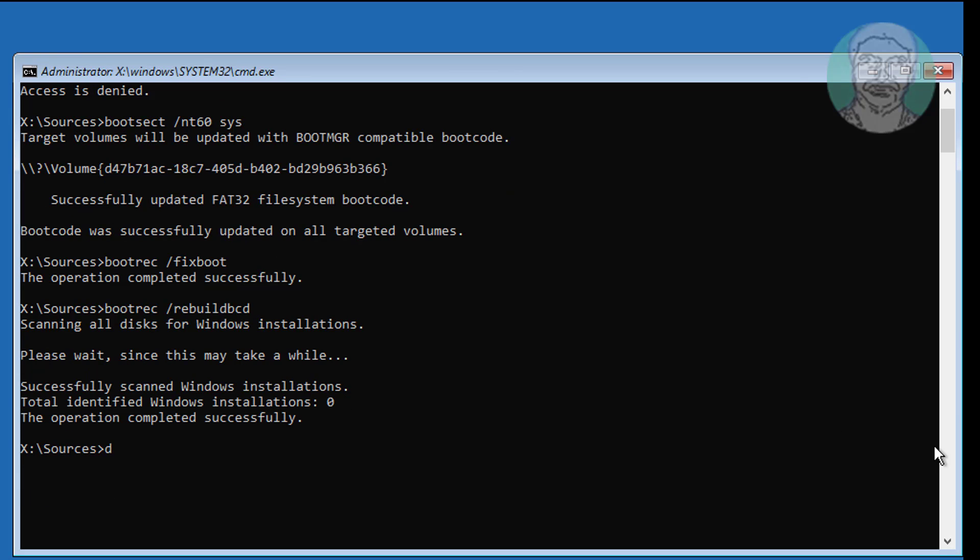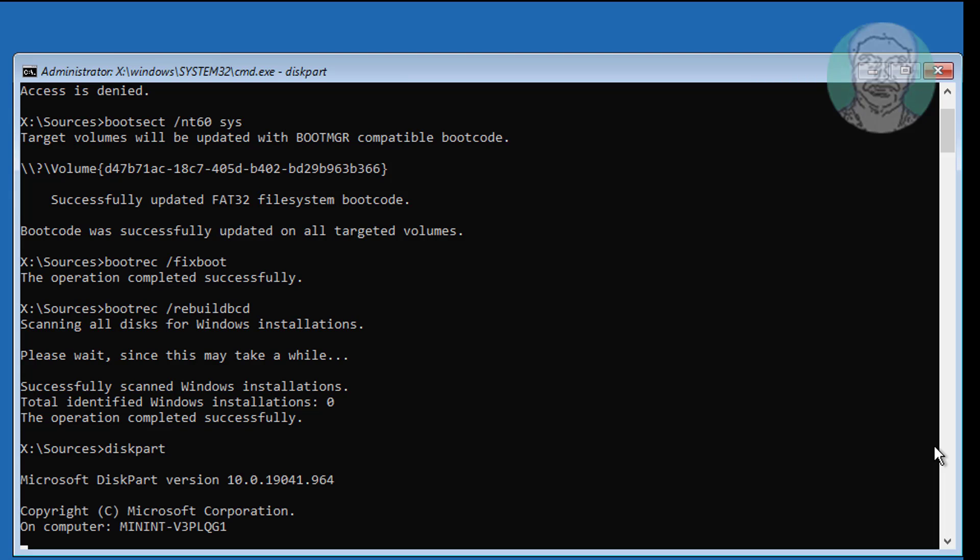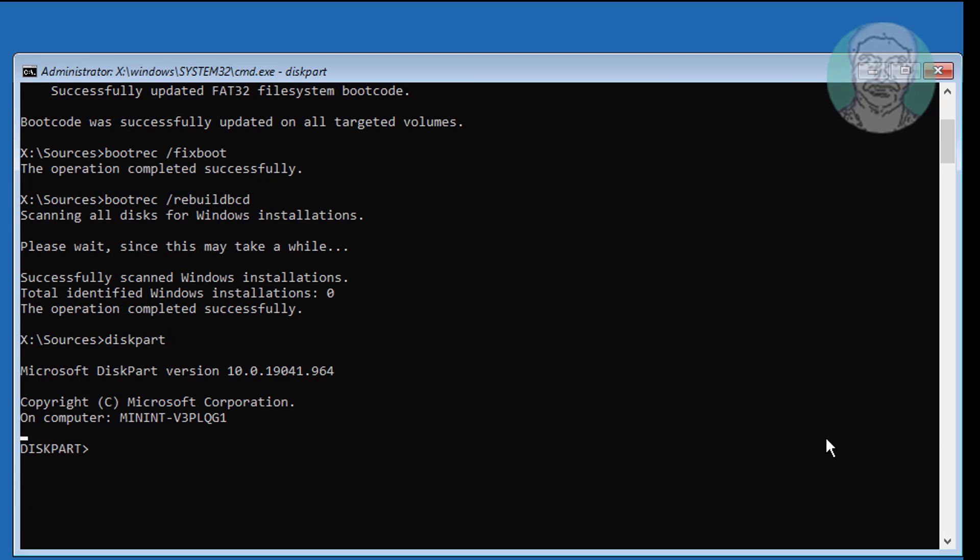Type diskpart and press Enter. Then type list volume to view all disk volumes.